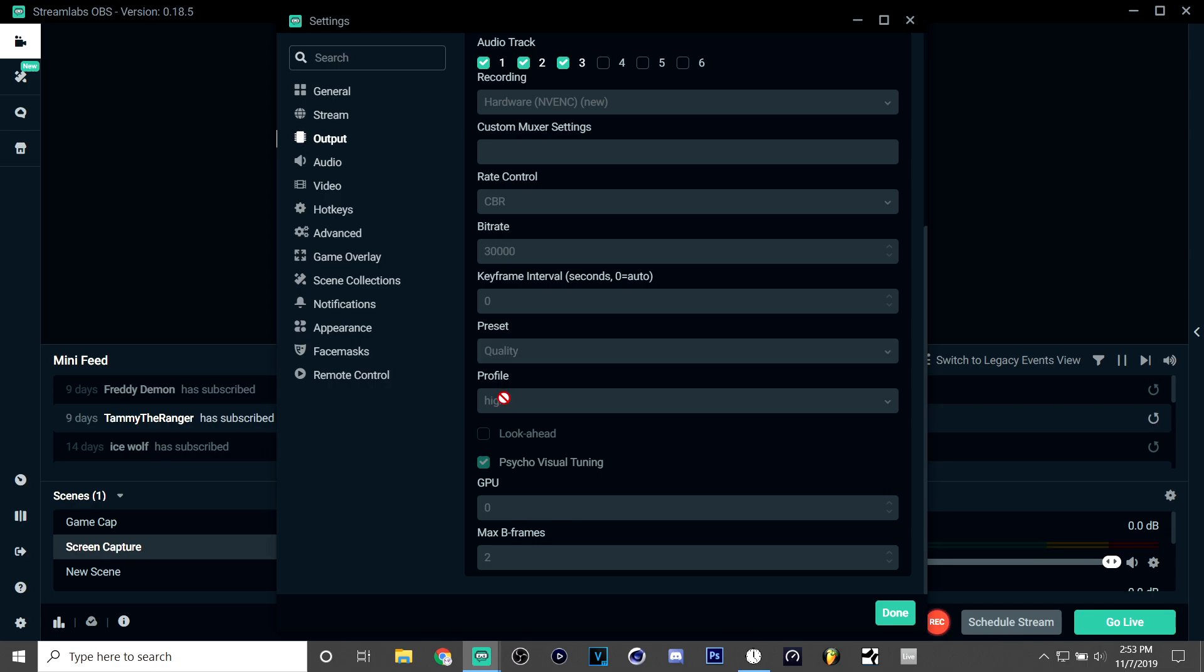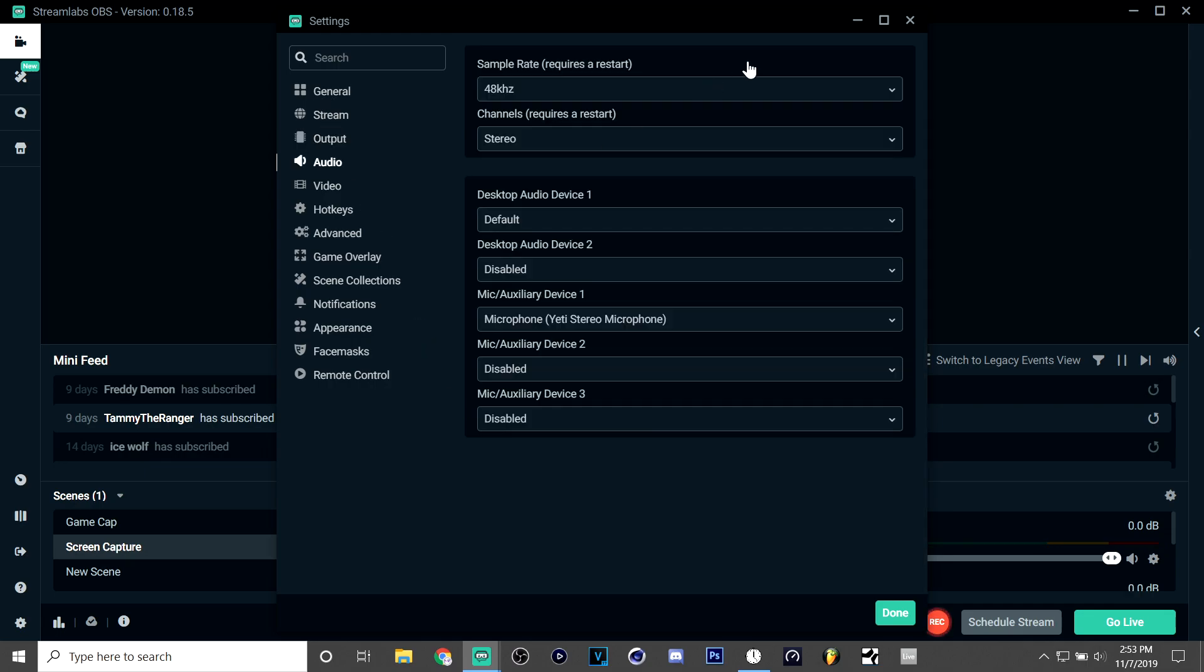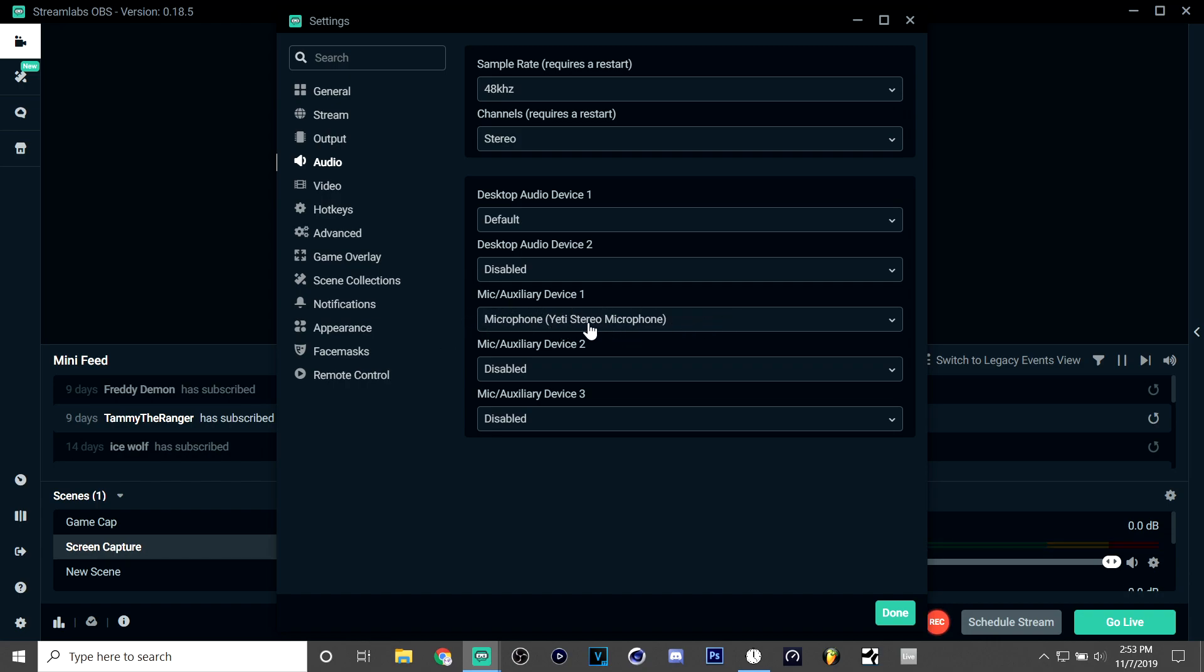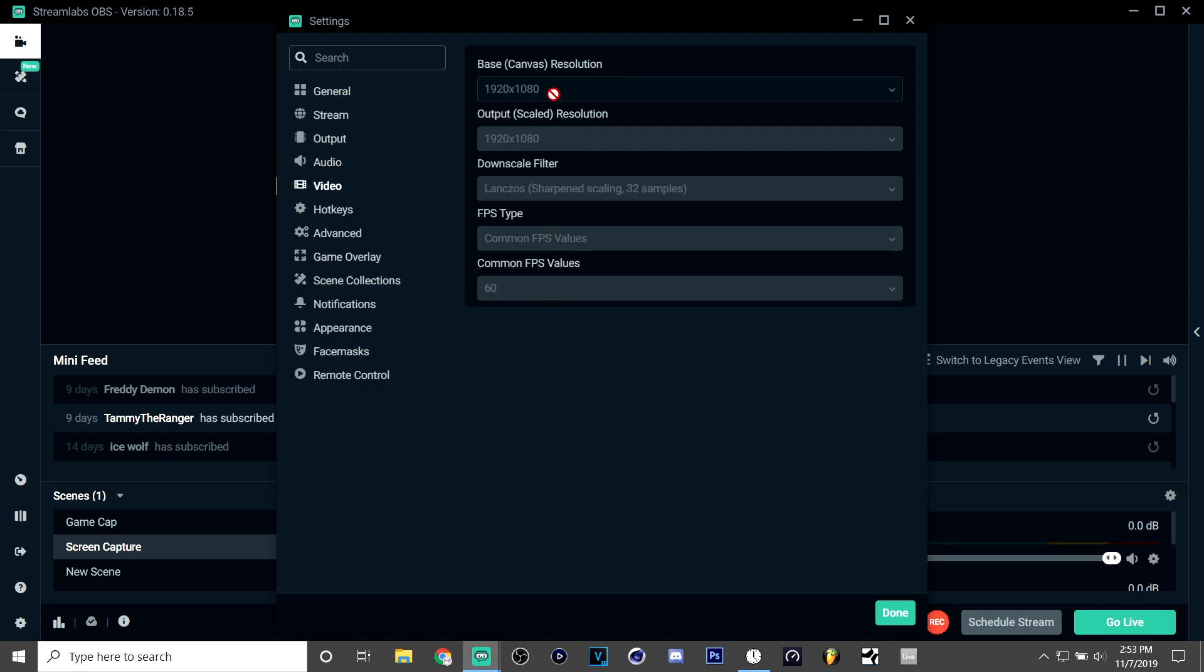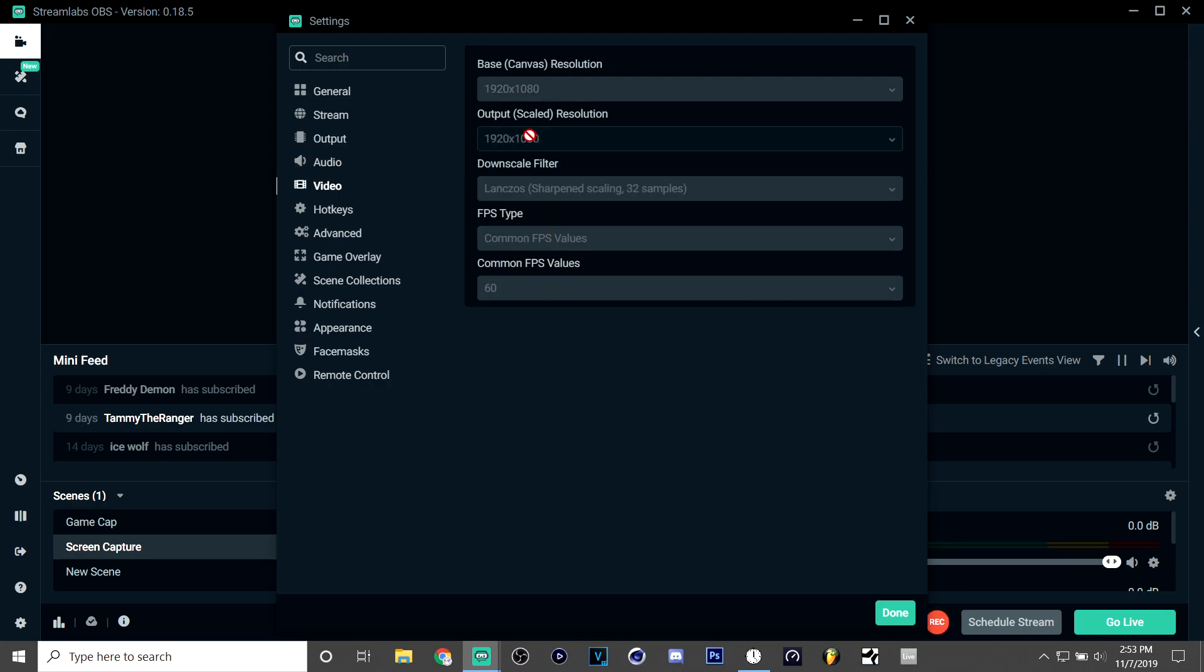My profile on high, B frames on two. Audio is basically just a preference. Make sure that you have your microphone right here and my auxiliary device one, and the rest can be either disabled or default. This you want to have default. And sample rate can be whatever you want.